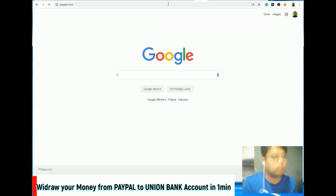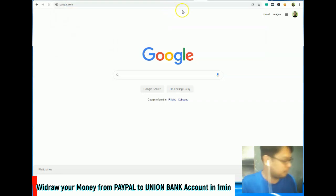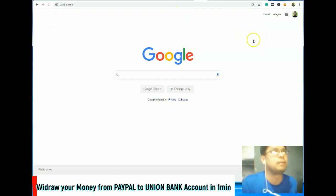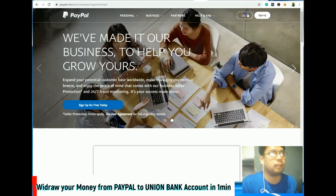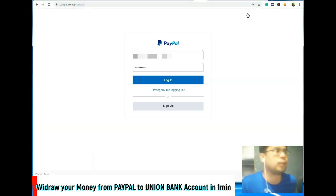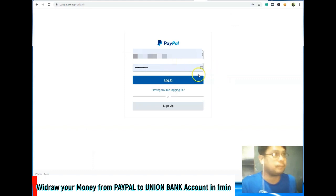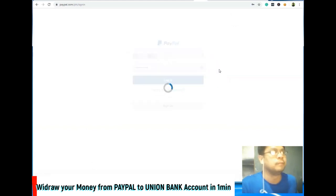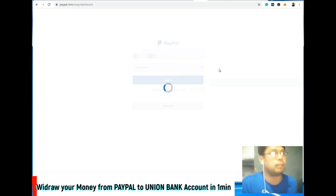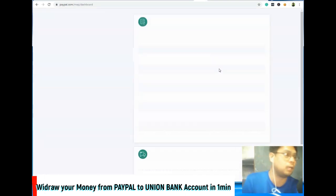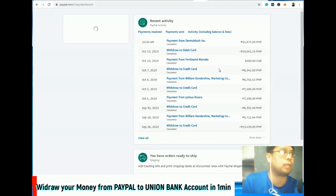So first, pumunta sa PayPal.com. Dahil nagpo-online job naman ako, nag-receive ko yung sweldo dito sa PayPal. Dapat meron ka ng bank account na naka-add dito sa PayPal mo para makapag-withdraw ka gamit yung card mo.